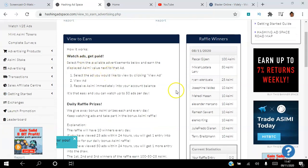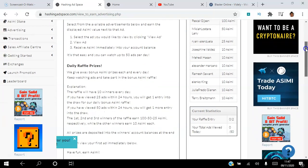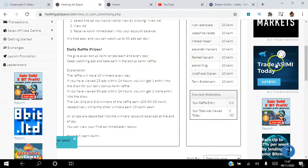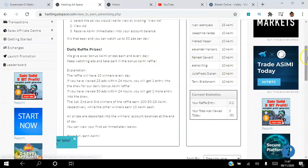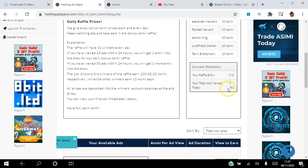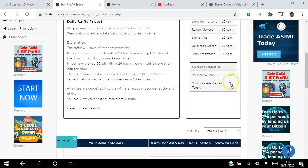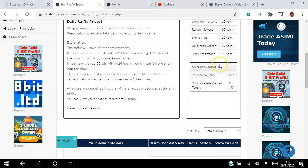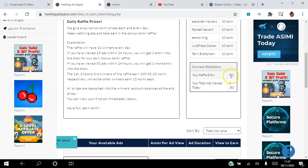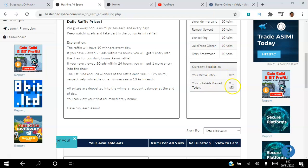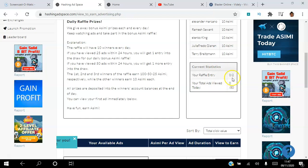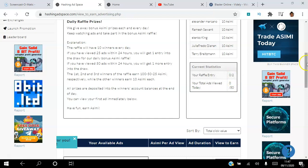Watch ads, get paid, right? And there's a raffle there that you can actually join every day. The way it works is you can view 50 ads every day, and for every 25 ads that you view you get one raffle entry. So when you view 50 ads you'll actually get two entries in the raffle.